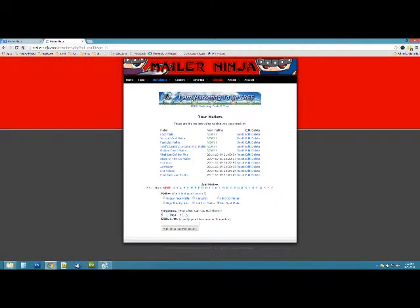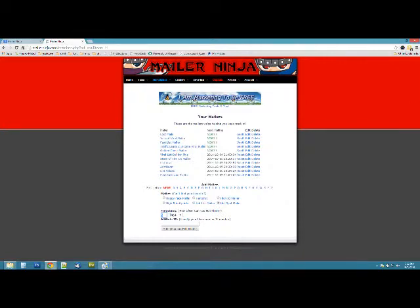Put in the frequency of how often you can send it. You'll want to check your account there because it will vary. Sometimes if you're a free member, they'll let you mail every 7 days or 5 days. Maybe you're upgraded and they'll let you mail every 3 days or every day. So check your account, enter in how often you can mail. We're going to put in 3 days.